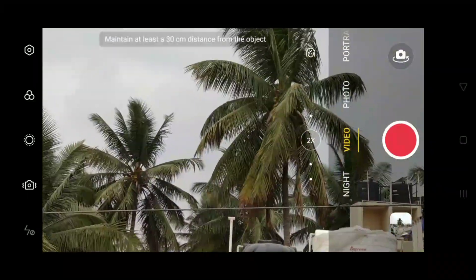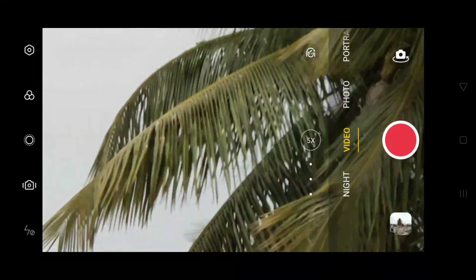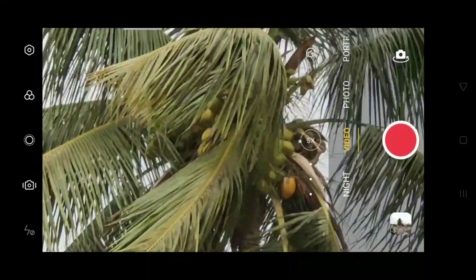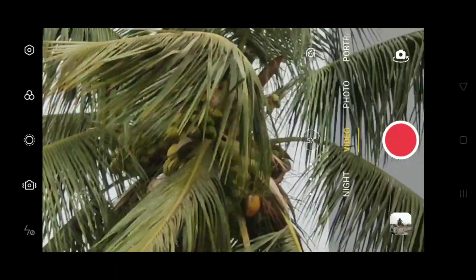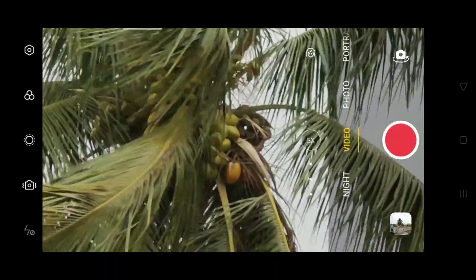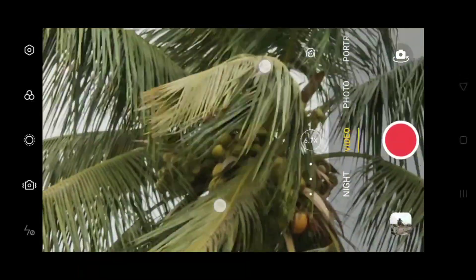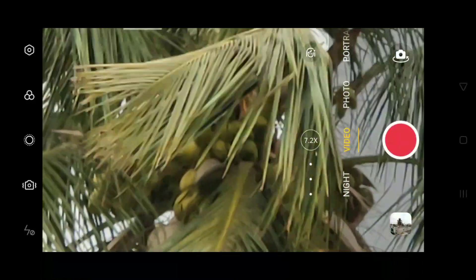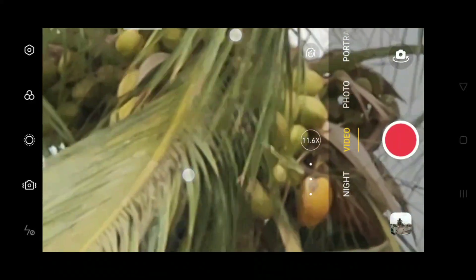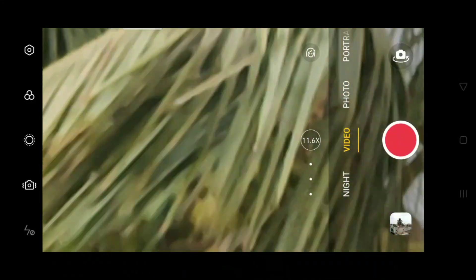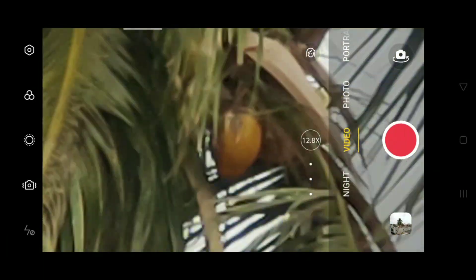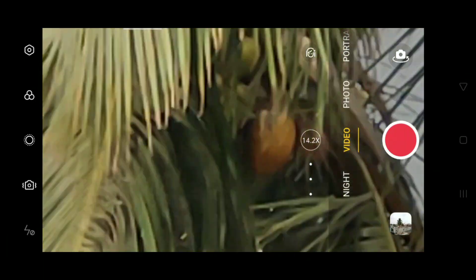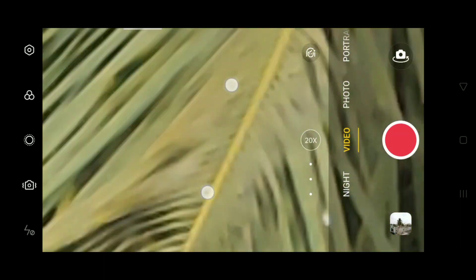This is 2x zoom and this is 5x zoom. We can zoom up to 20x digital zoom. You can see after 5x you have to zoom like this with your fingers, you can go up to 20x.